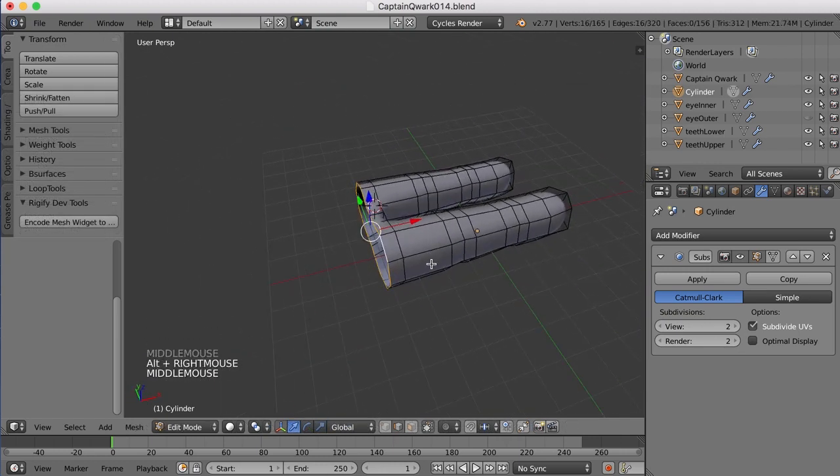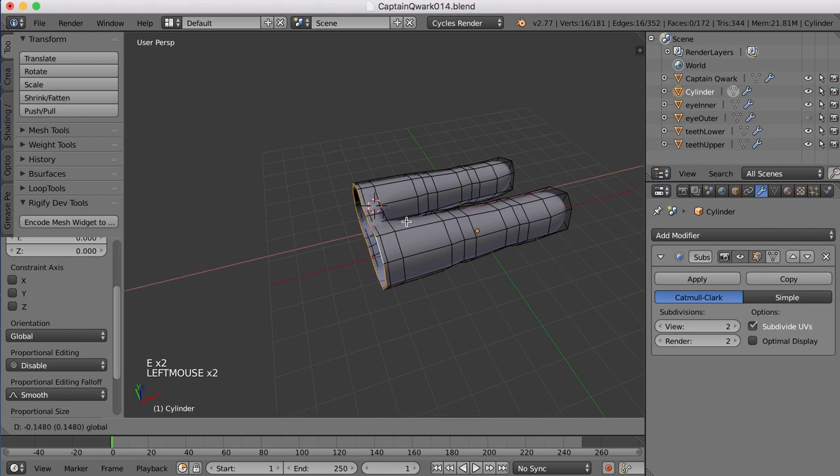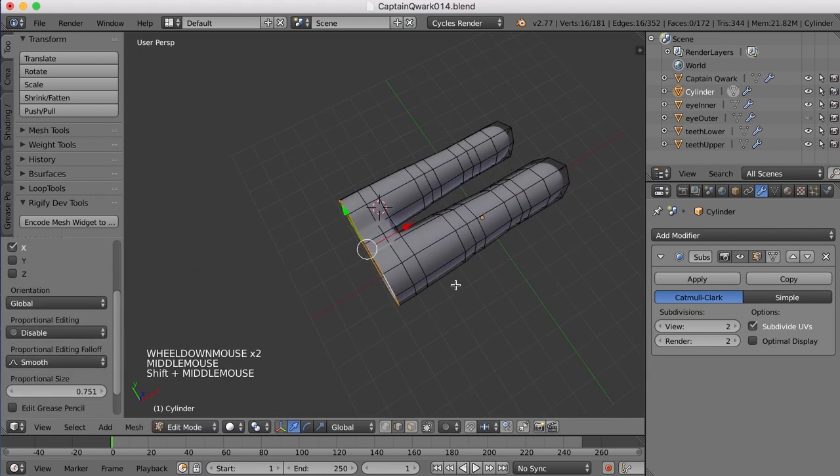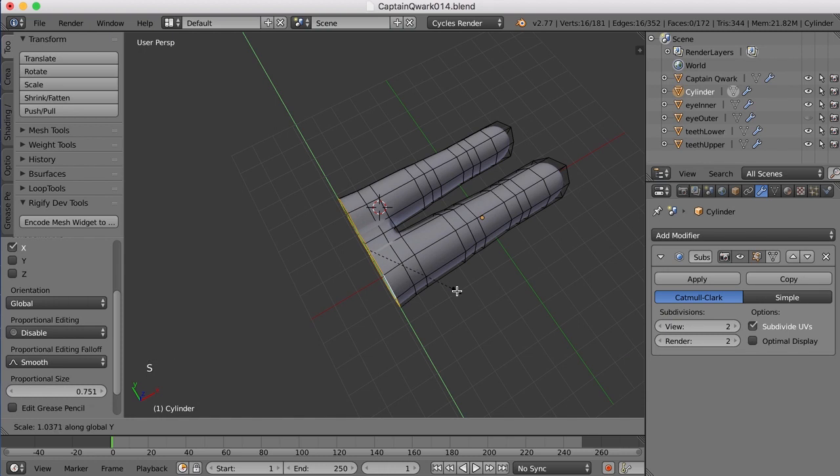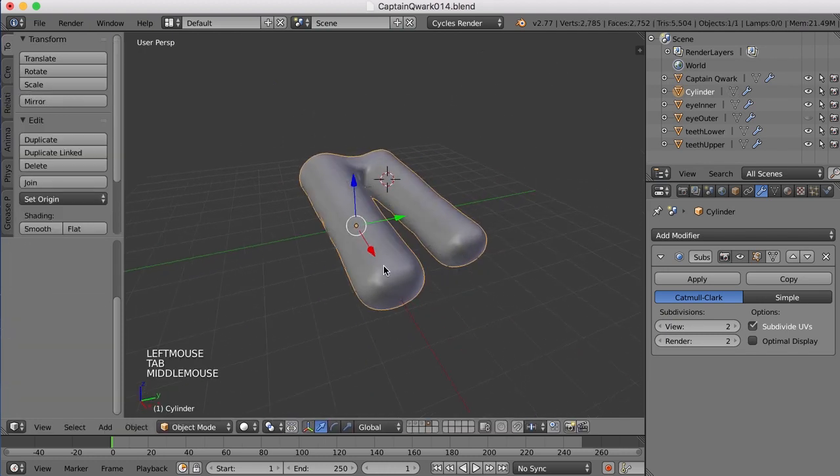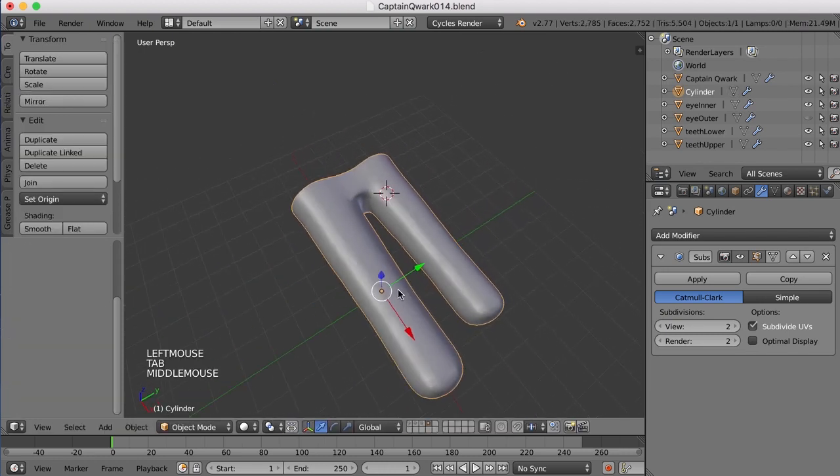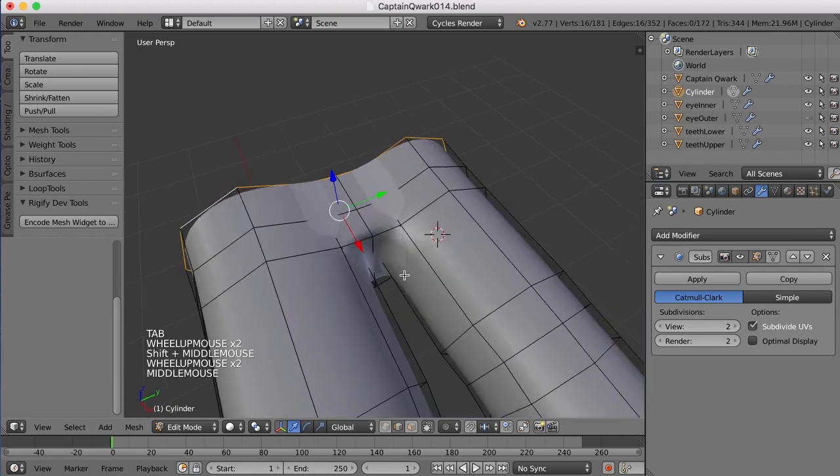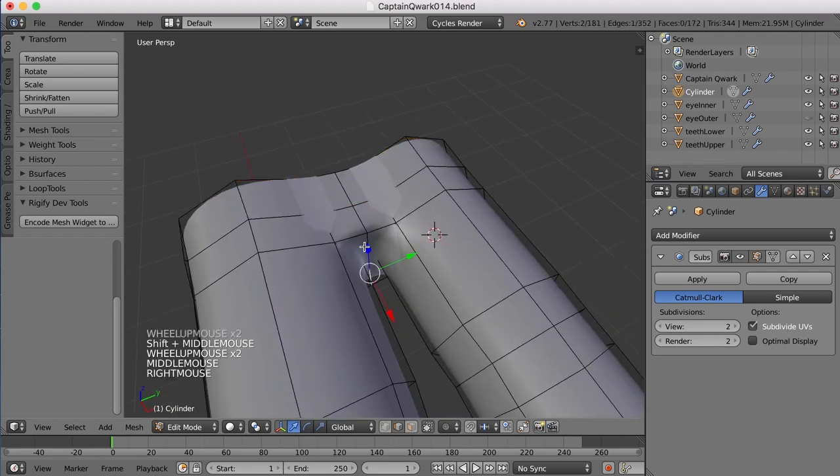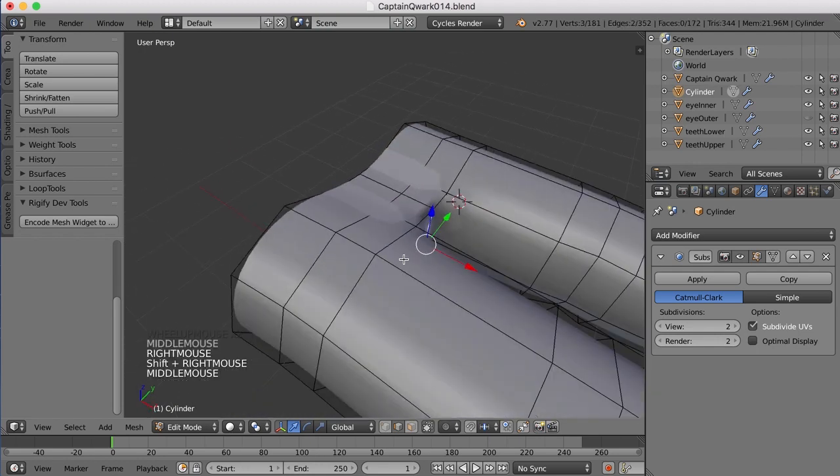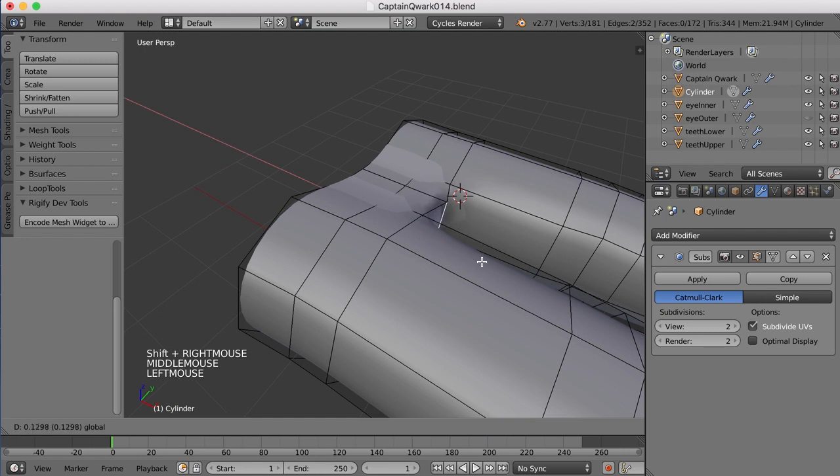Extrude that again. I'll hit E and pull back. This time, once again, I'll scale that out just a hair. So we're beginning to get something that looks like that.